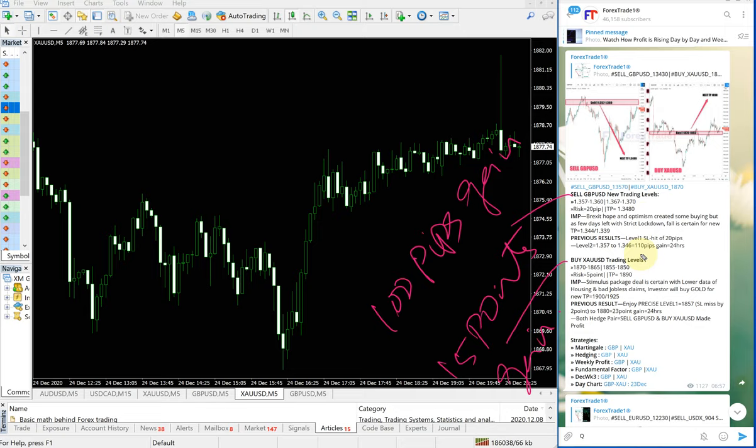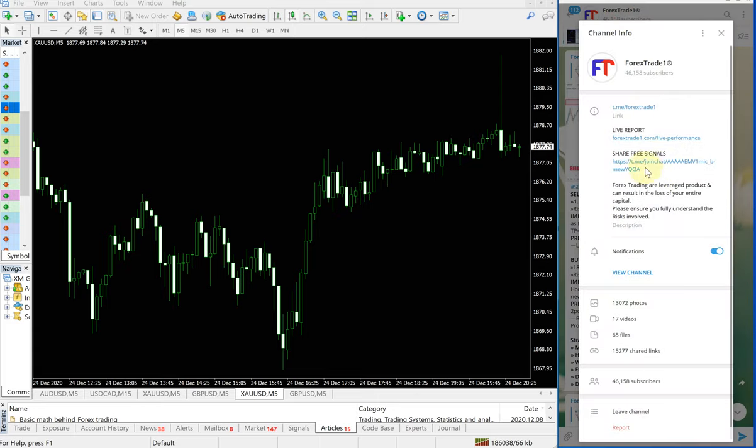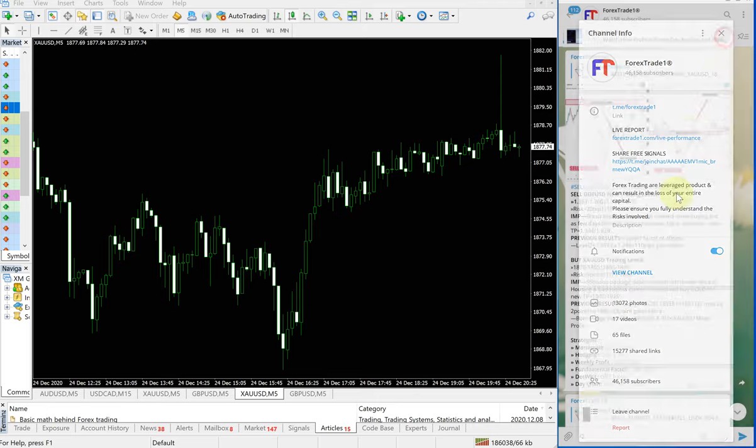If you have any questions in your mind, please ask us. We are ready to assist you in this regard. You can check on our performance records as well, which is here: forextrade1.com/live-performance. This is the direct link to our performance records. Forextrade1.com is our website, please check on that.